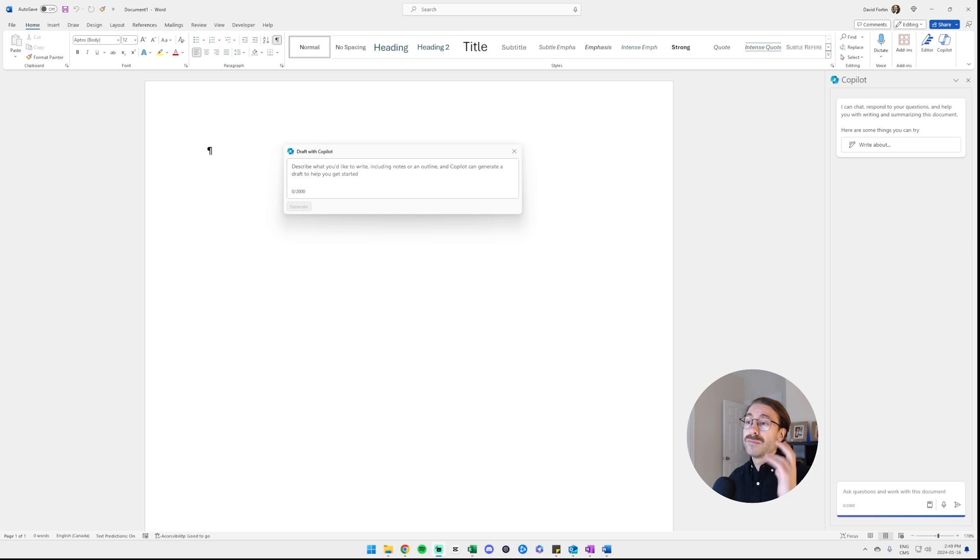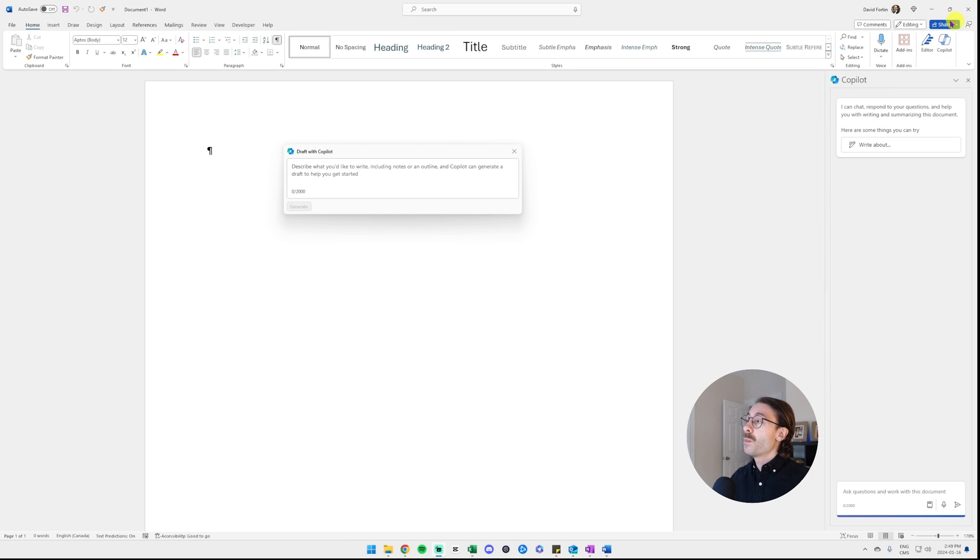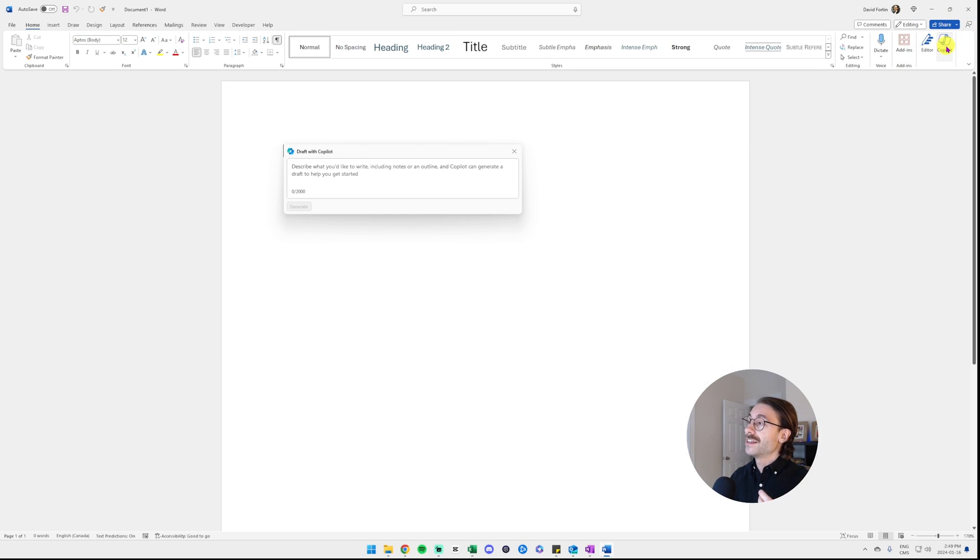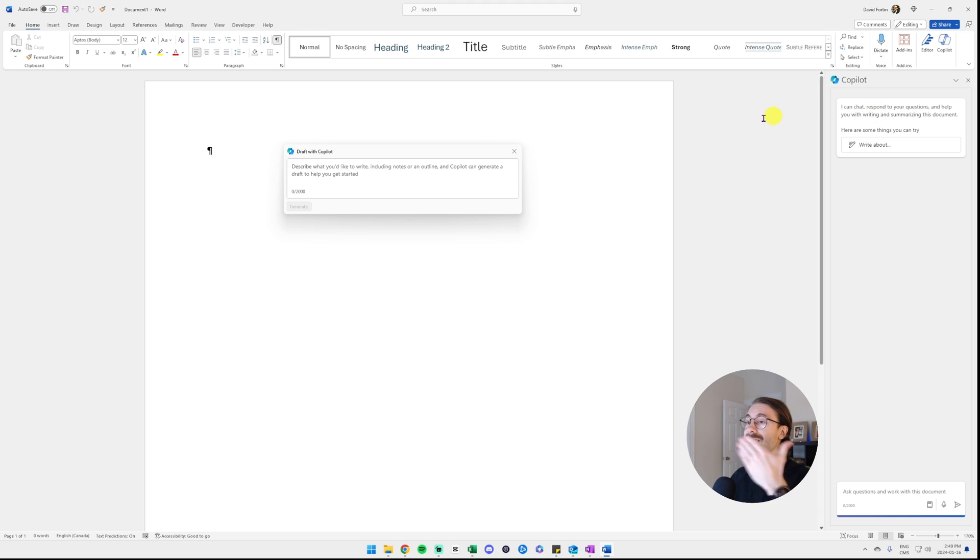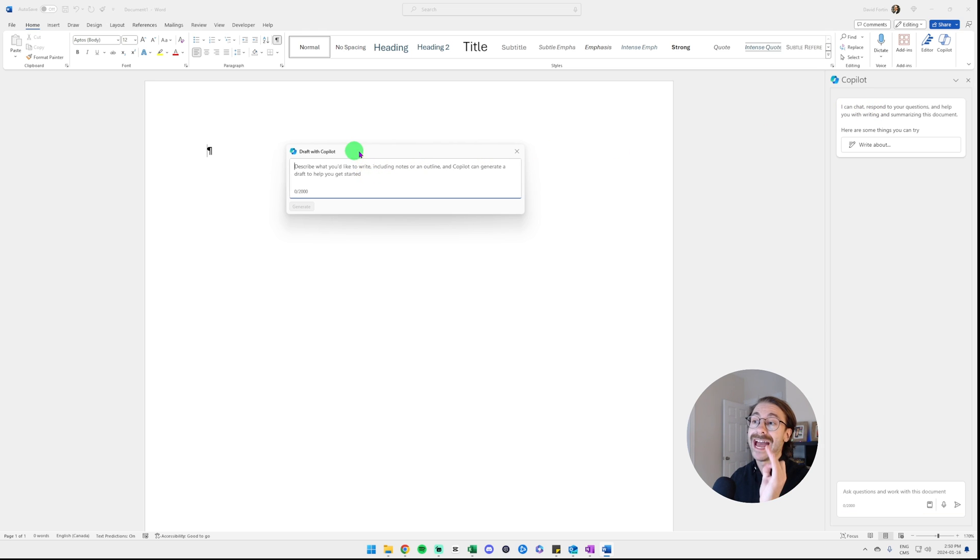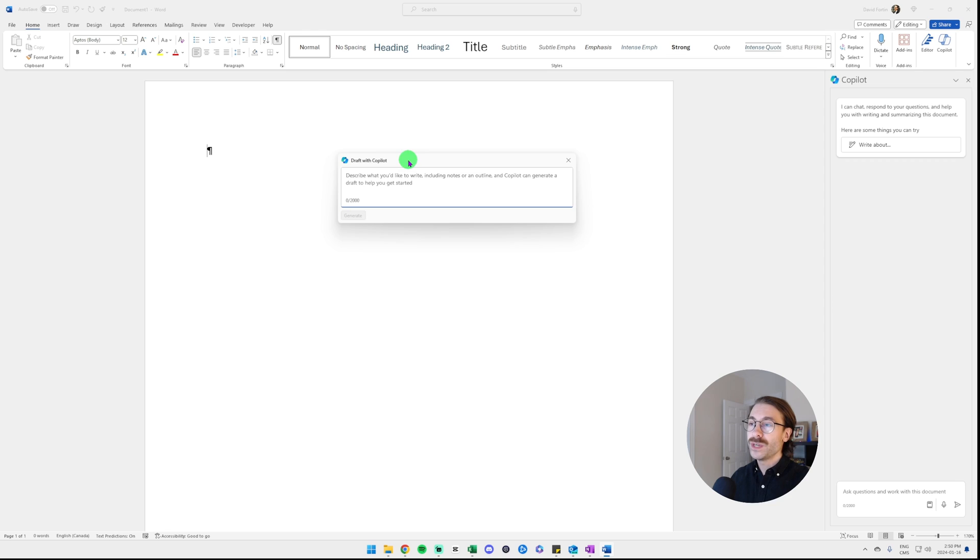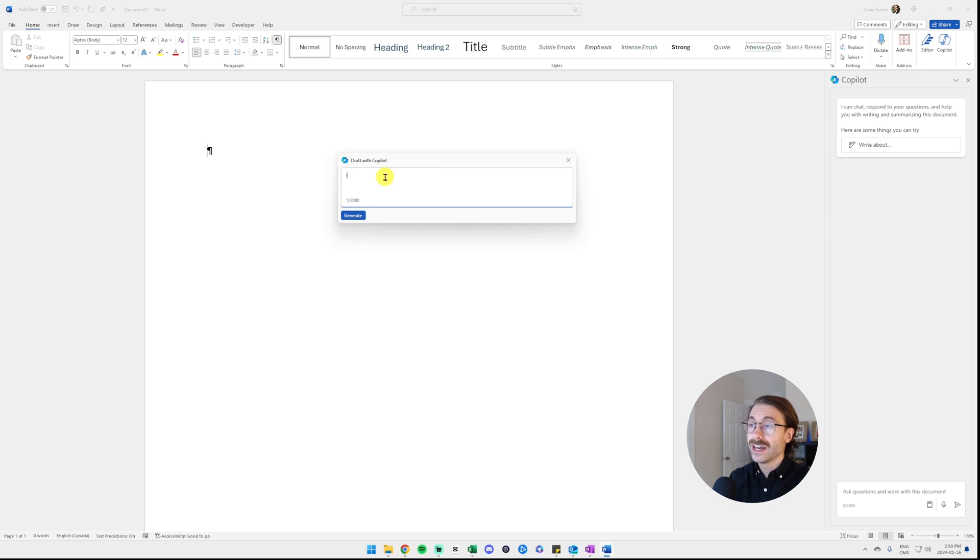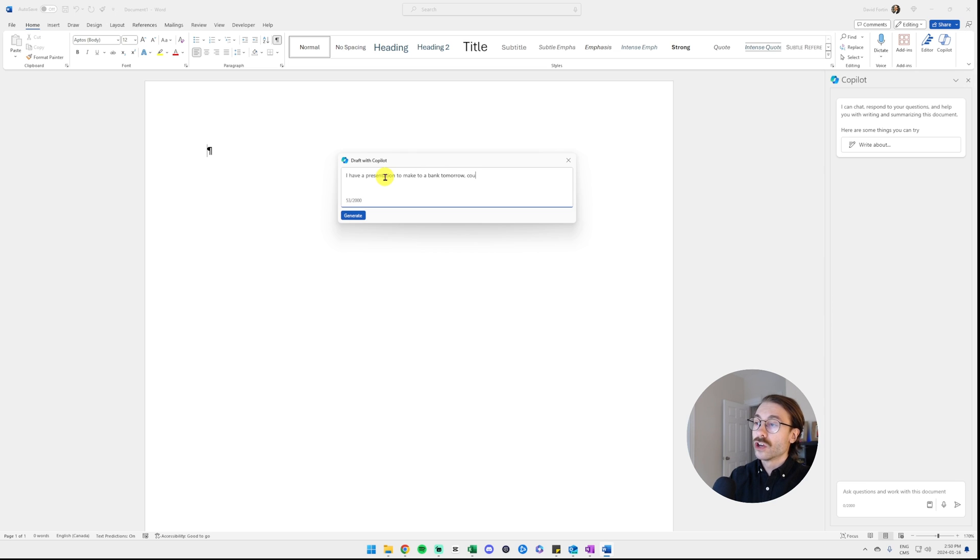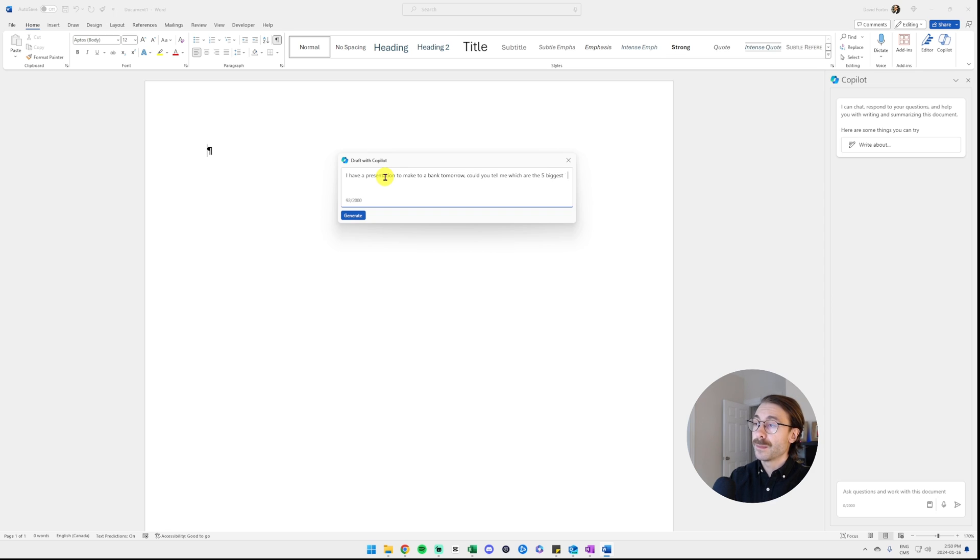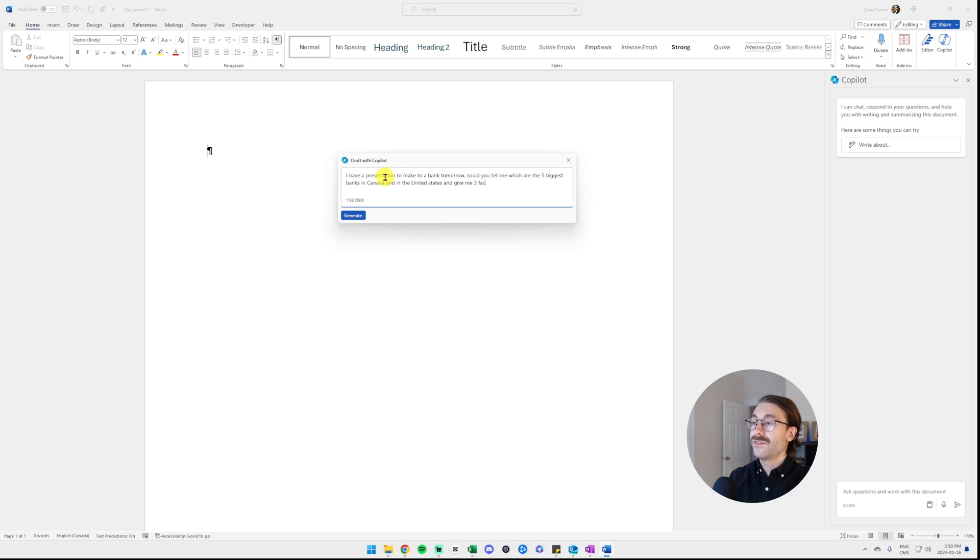Now in Microsoft Word, once again, I have Copilot at the top. When I click on it, it opens the pane on the right. But as soon as I opened Microsoft Word, I had this that was floating in my screen: Draft with Copilot. I can ask Copilot, I have a presentation to make to a bank tomorrow. Could you tell me which are five biggest banks in Canada and in the United States and give me three facts about each of them? Let's generate.